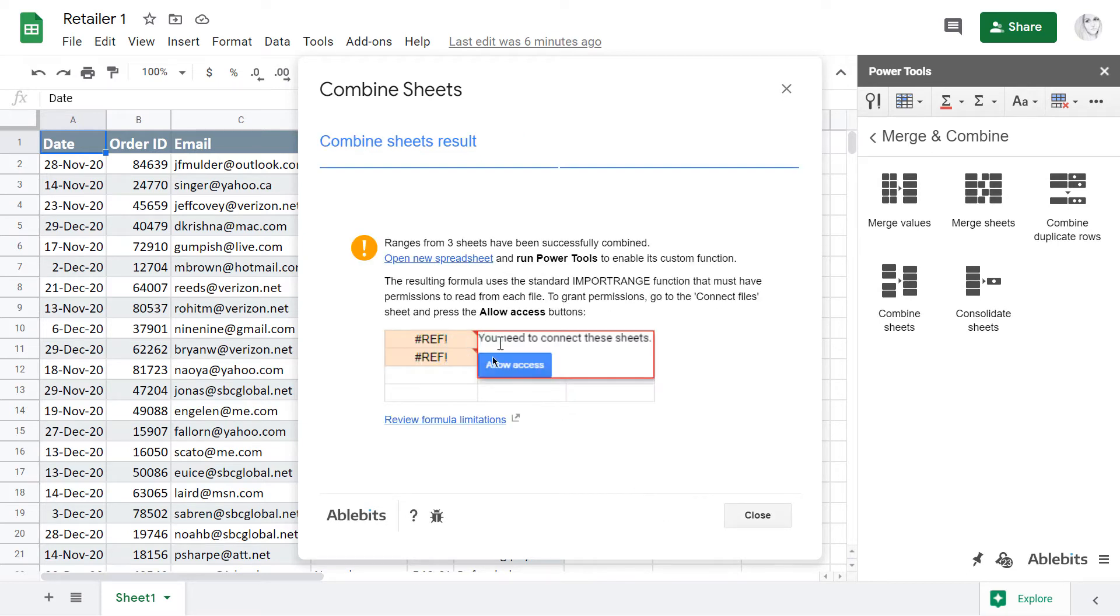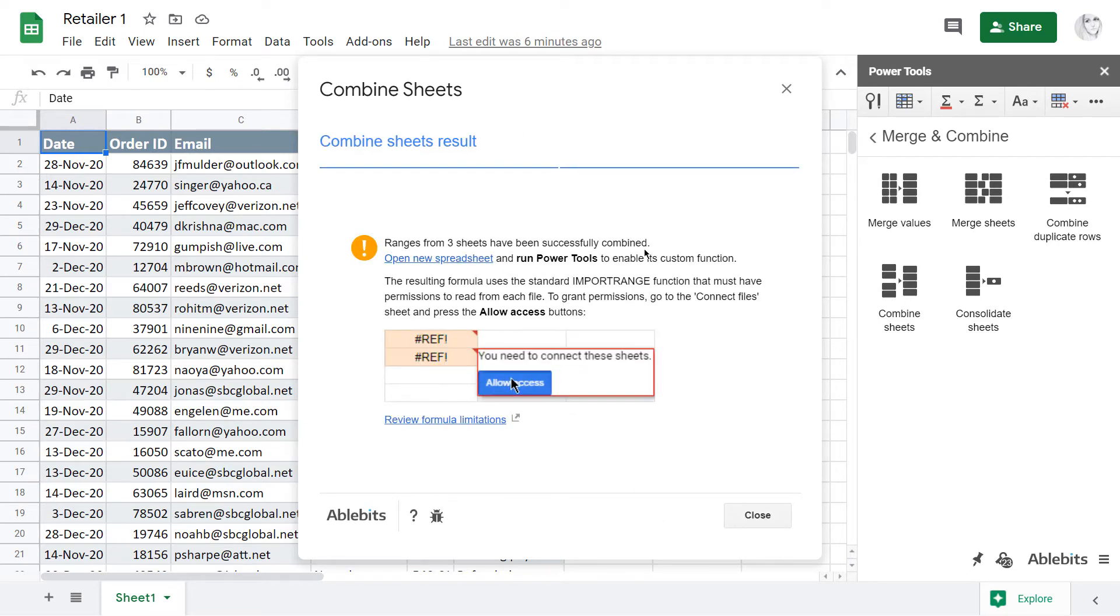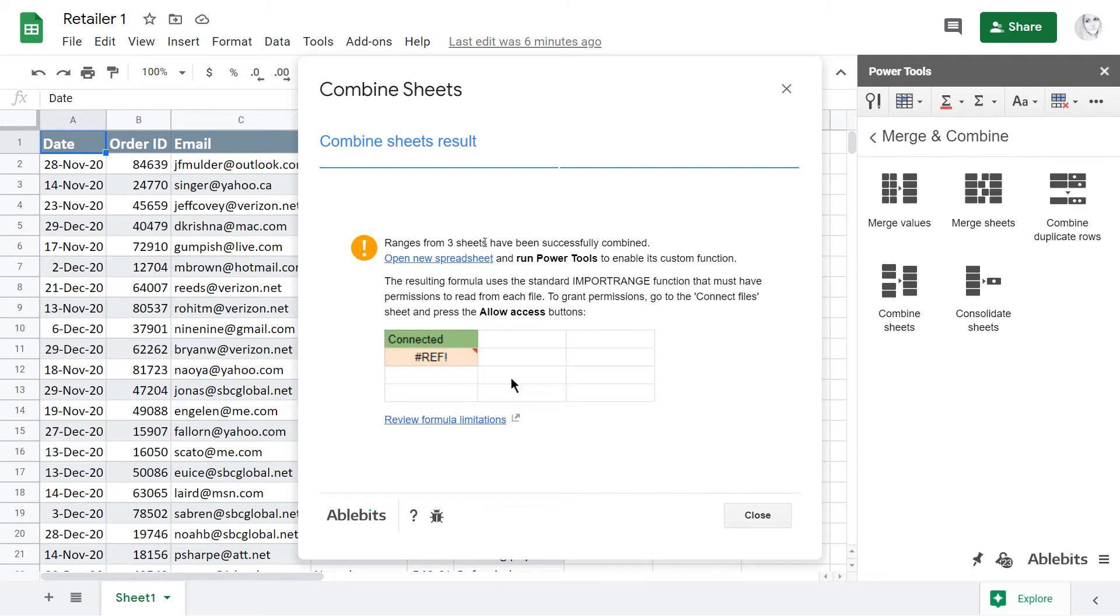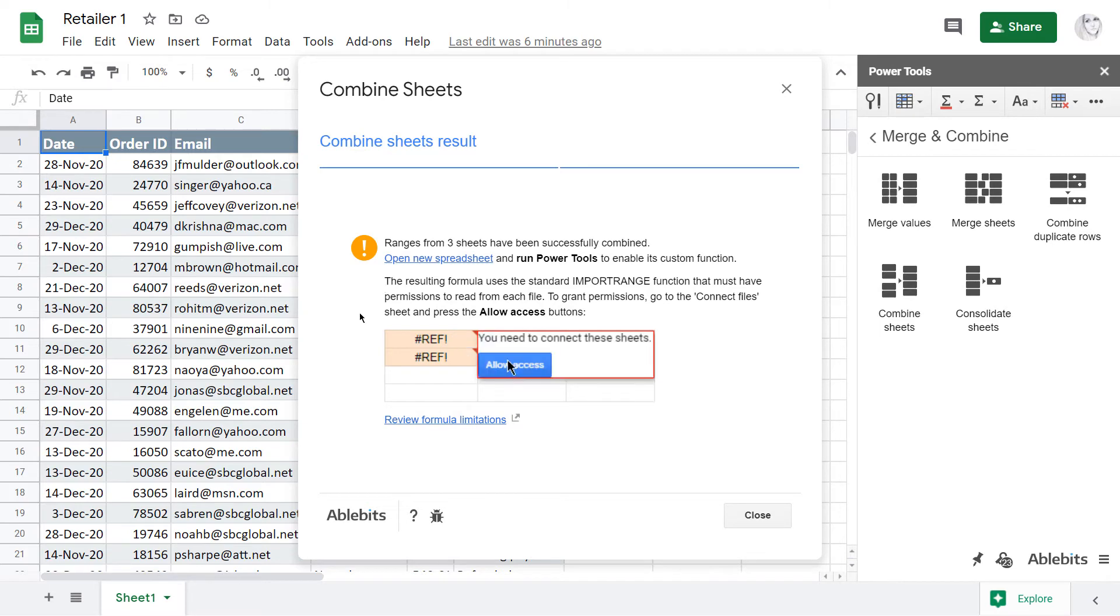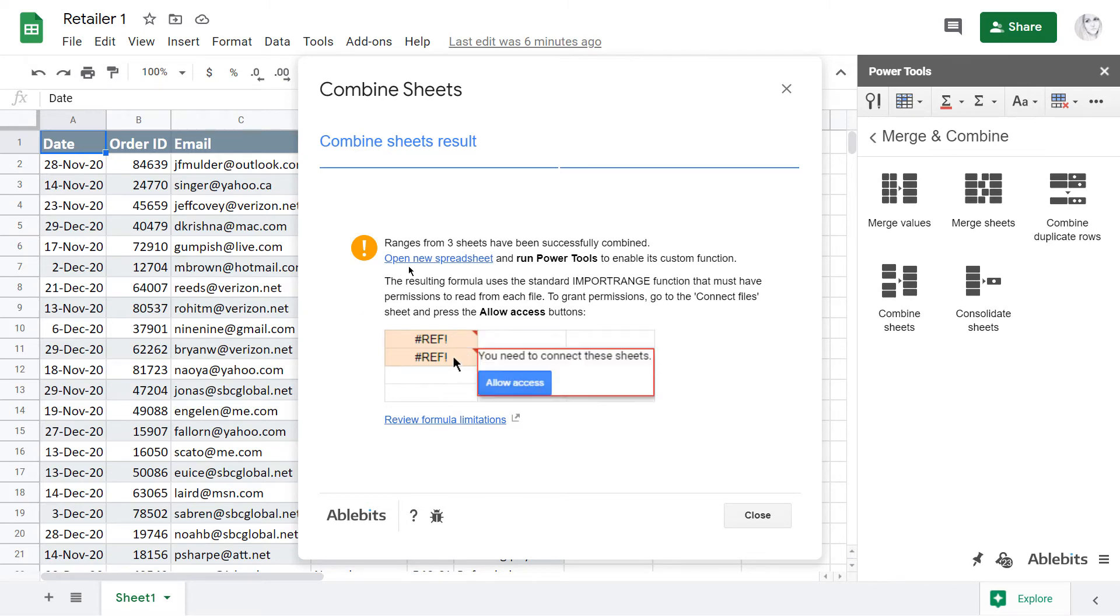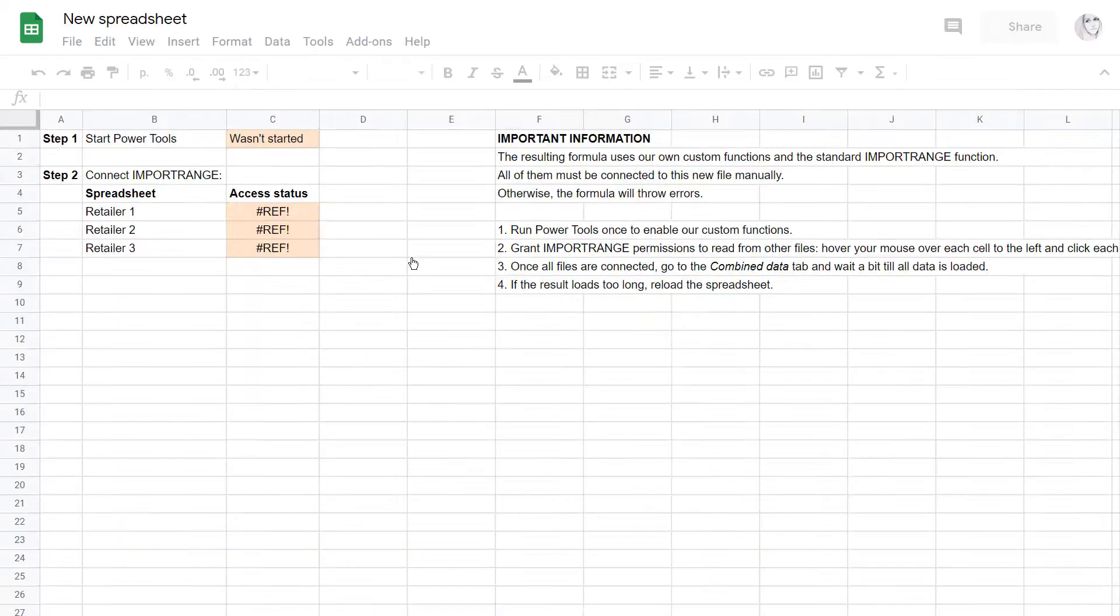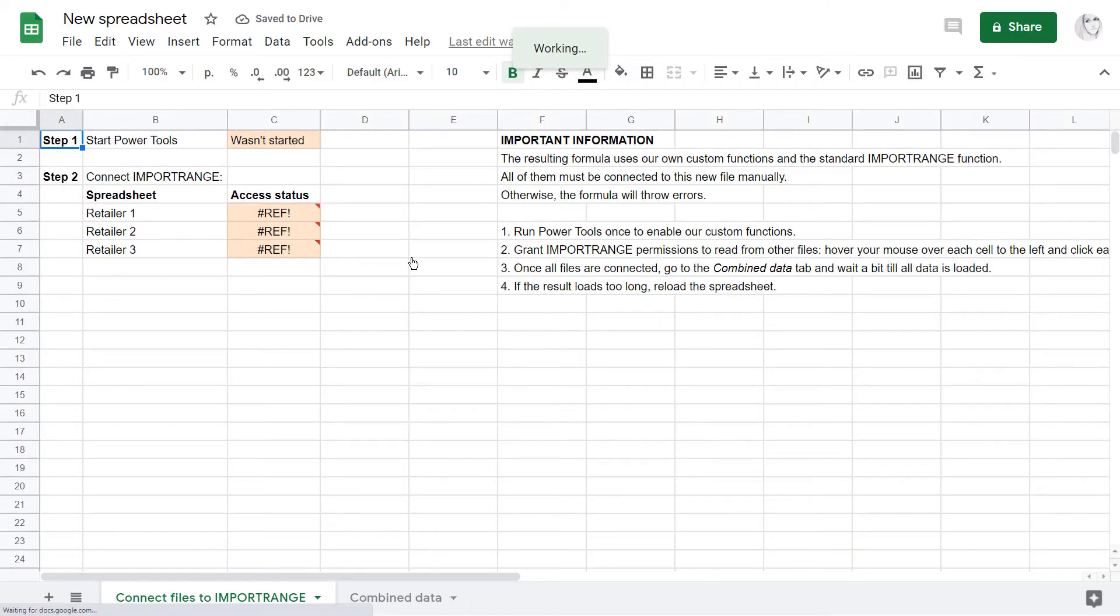The resulting message says how many sheets have been combined, gives a link to open the result right away, and supplies some instructions on how to enable the formula. Let me open the spreadsheet and preview that it's not rocket science.